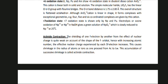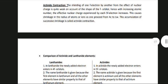Actinide contraction: The shielding of F electrons by another F electron from the nuclear charge is quite weak on account of the shape of the F orbital. Hence, with increasing atomic number, the effective nuclear charge experienced by each 5F electron increases. This causes shrinkage in the radius of atoms or ions as one proceeds from Ac to Lw. This accumulation of successive shrinkage is called actinide contraction.